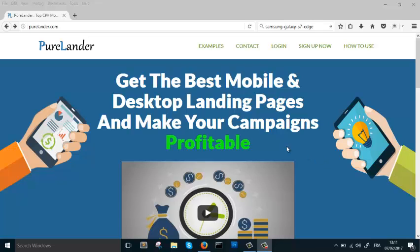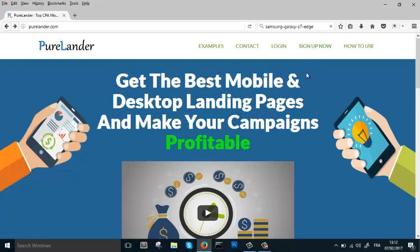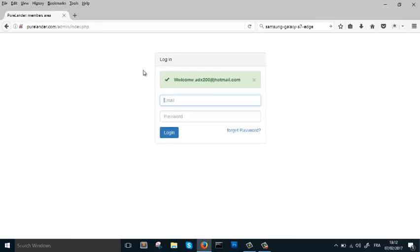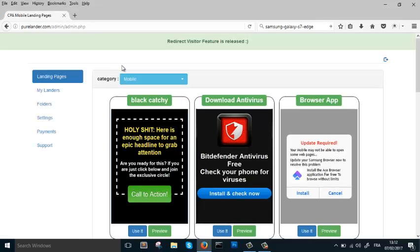Let's take a look at some of our features and show you how you can build powerful landing pages using PureLander. You have to sign up first if you don't have an account. If you have an account, just log in. We're going to work on a sweepstakes landing page.